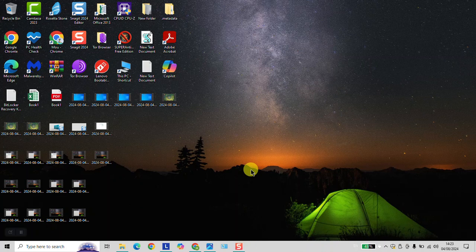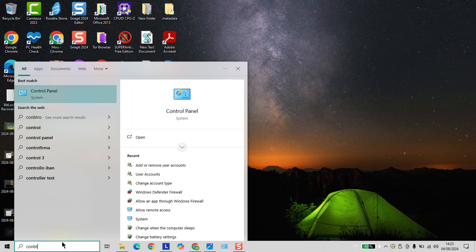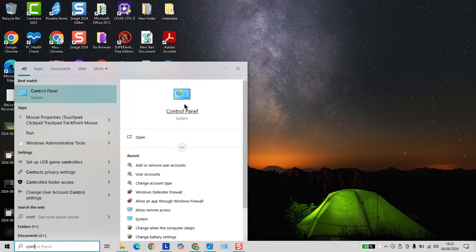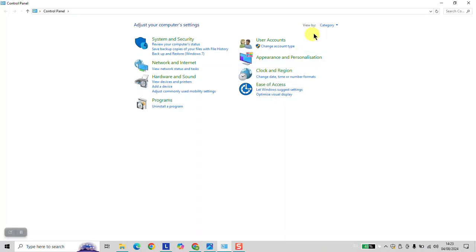To delete a user account under Windows 10 or Windows 11, go to your search bar and type Control Panel. Click on the Control Panel to open. Click on View By and change it to Category.